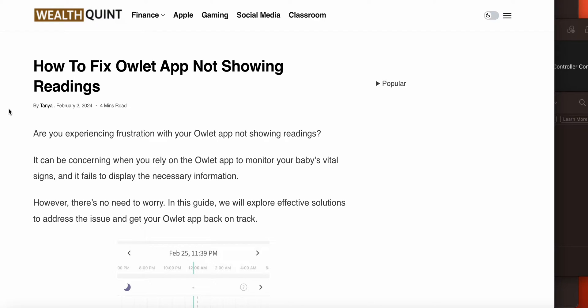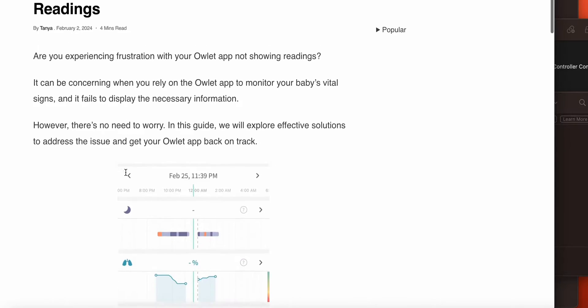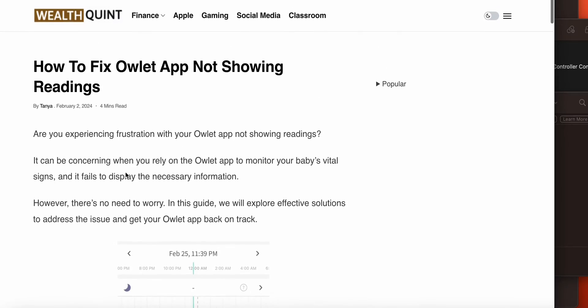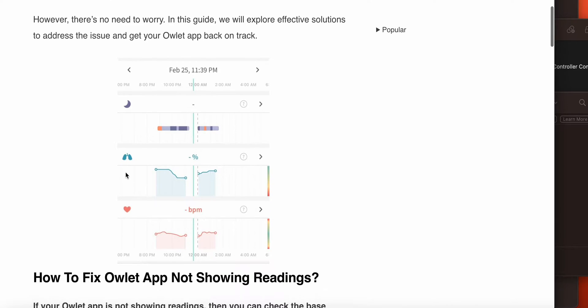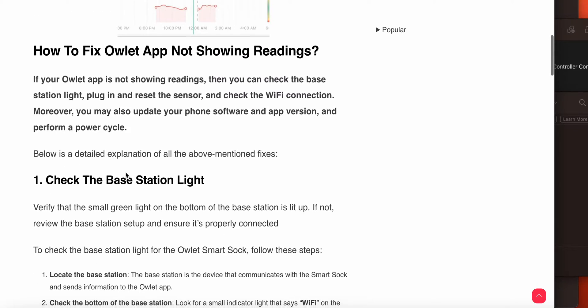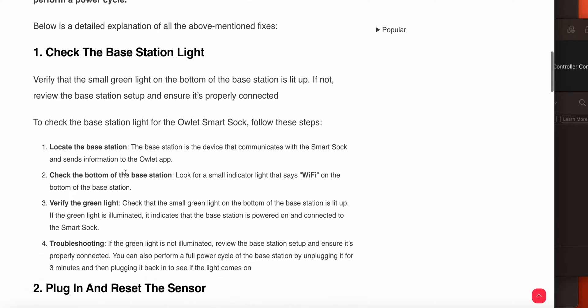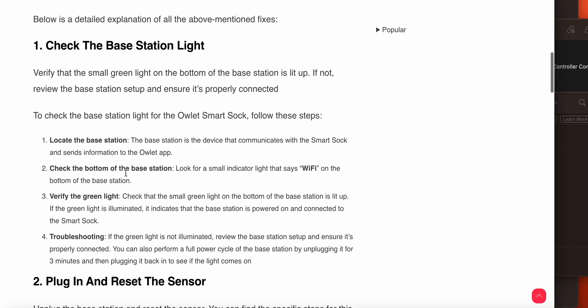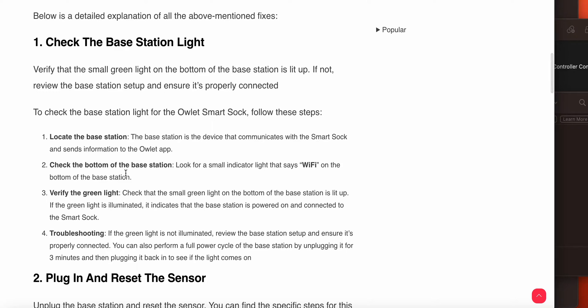In this video we will see how to fix the Owlet app not showing readings. If you're facing this issue, you are not alone—many users are having this issue. In this video we will see how to fix this issue.